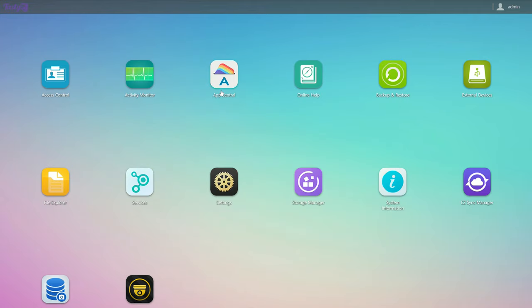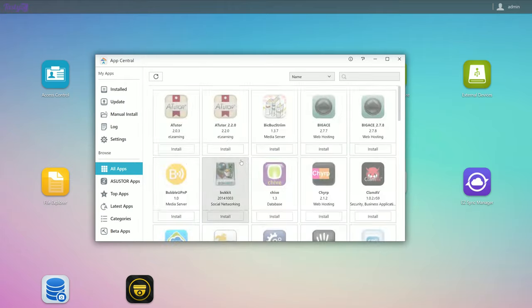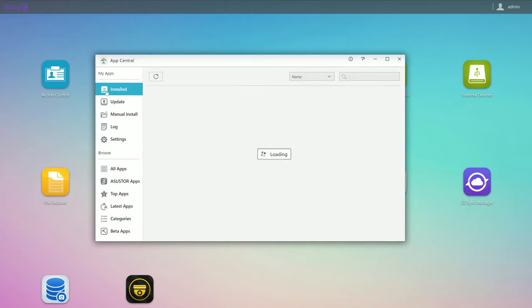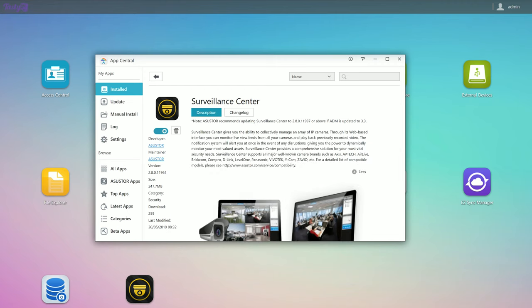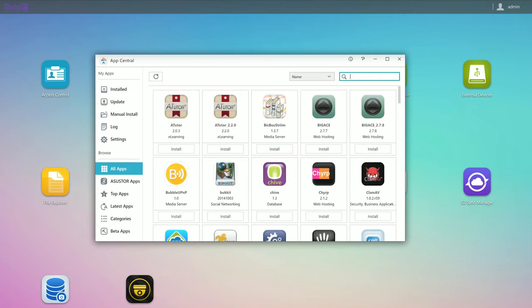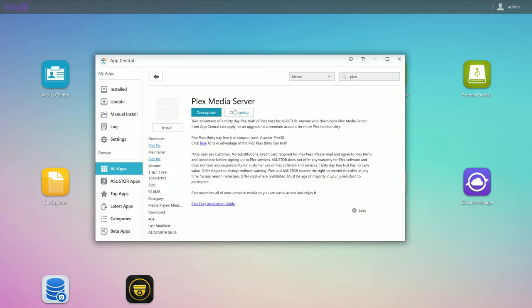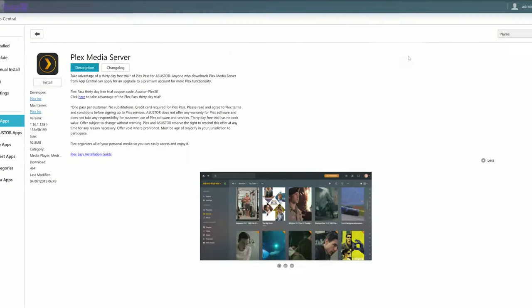And lastly, there's App Central, which has a ton of different apps that you can download, that add functionality to your NAS. One great one is the Surveillance Center. This allows you to monitor and record up to four IP cameras directly on your NAS, with additional camera licenses available to purchase. You can also add a Plex media server, and for playing back content at source file quality, this NAS does completely fine, as expected.